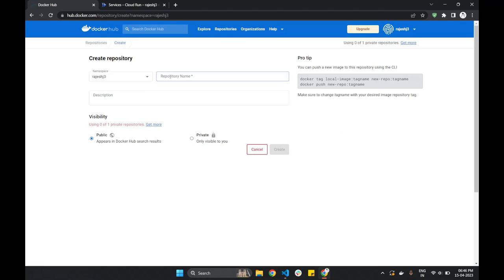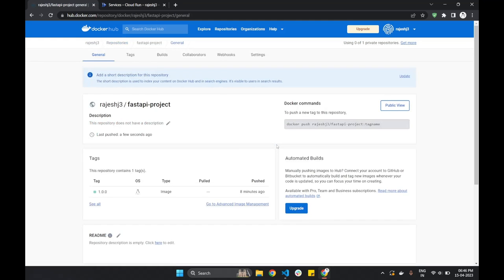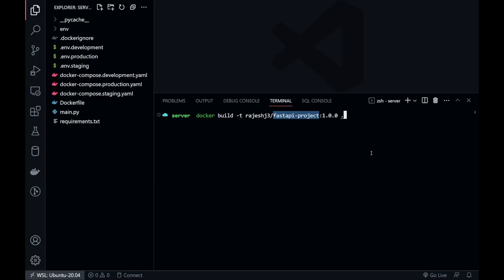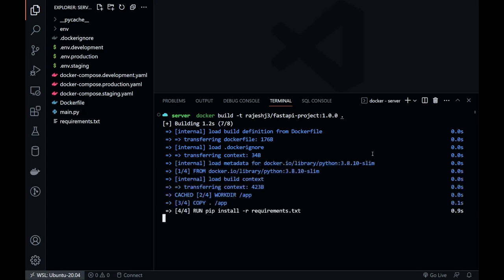First, let's create a repository in Docker Hub. Name it FastAPI Project and hit on Create. Once the repository is created, we can build and push the image.